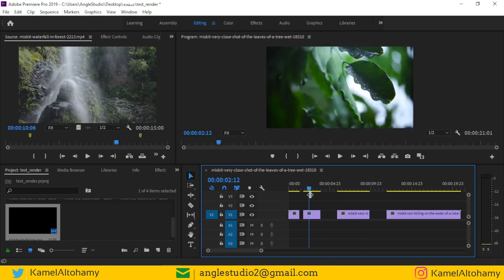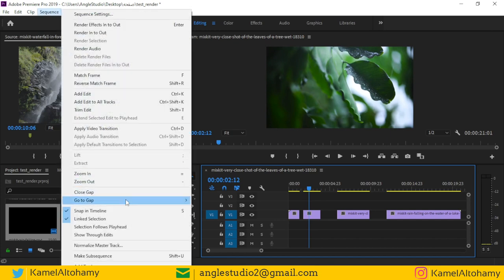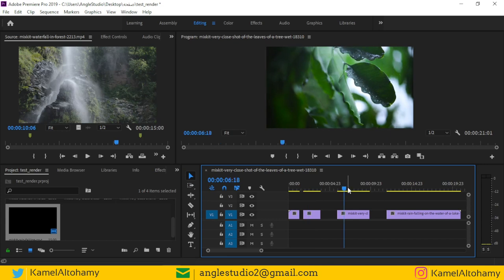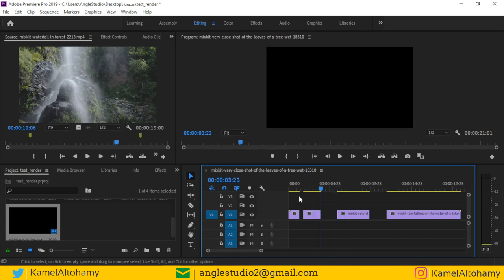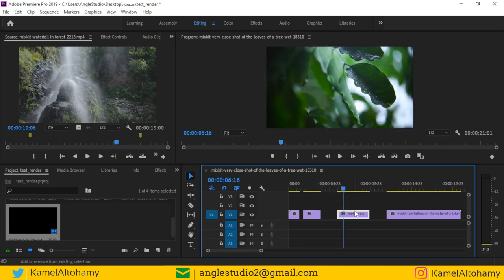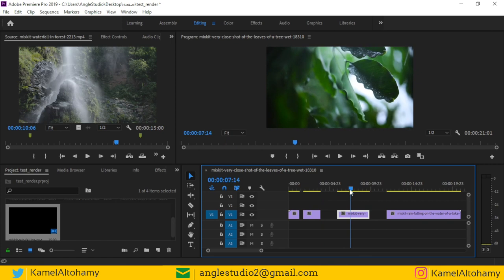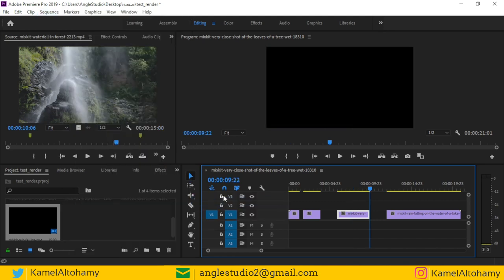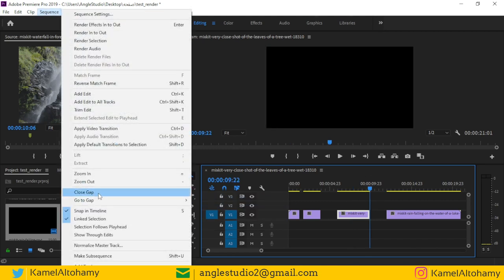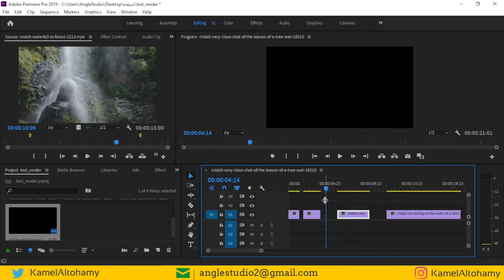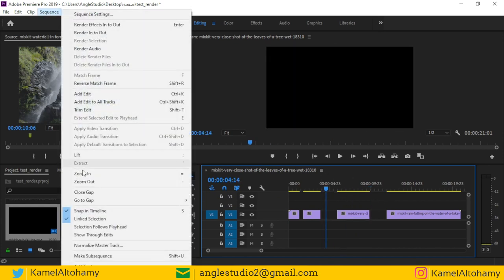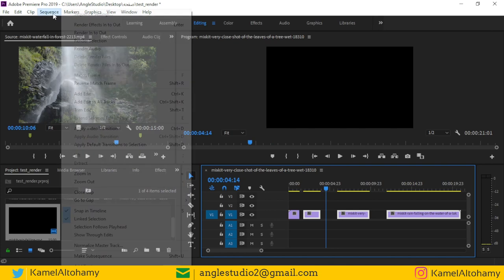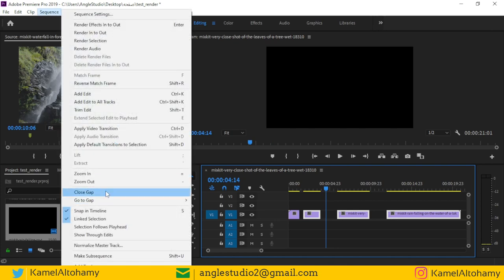You can see that the shortcut for going to the next gap is Shift and Semicolon. Press Shift+Semicolon to jump to each gap — this is very handy. If you go to Sequence and choose Close Gap, it will close all gaps. But if you want to close only specific gaps, select the relevant clips and then choose Close Gap.